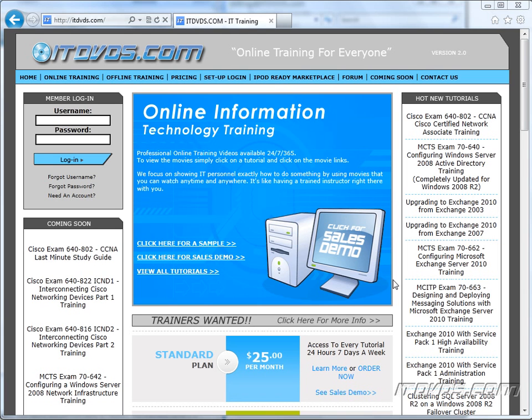Welcome to the ITDVDs.com YouTube channel. This is just a sample of the training available at ITDVDs.com. If you would like to see complete training, please go to ITDVDs.com. Now let's begin the sample.